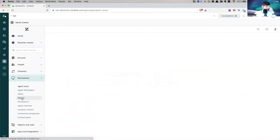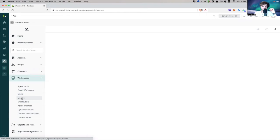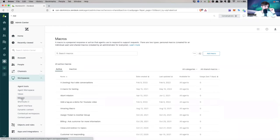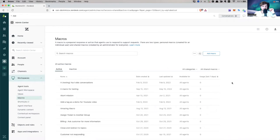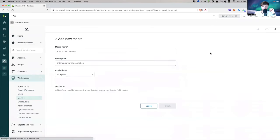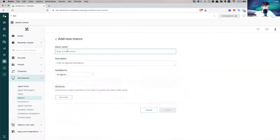And here we have our macros. So macros, again, very powerful tool, very nice to use as a template. So let's just go and create one. Let's add a macro, obviously give it a name.